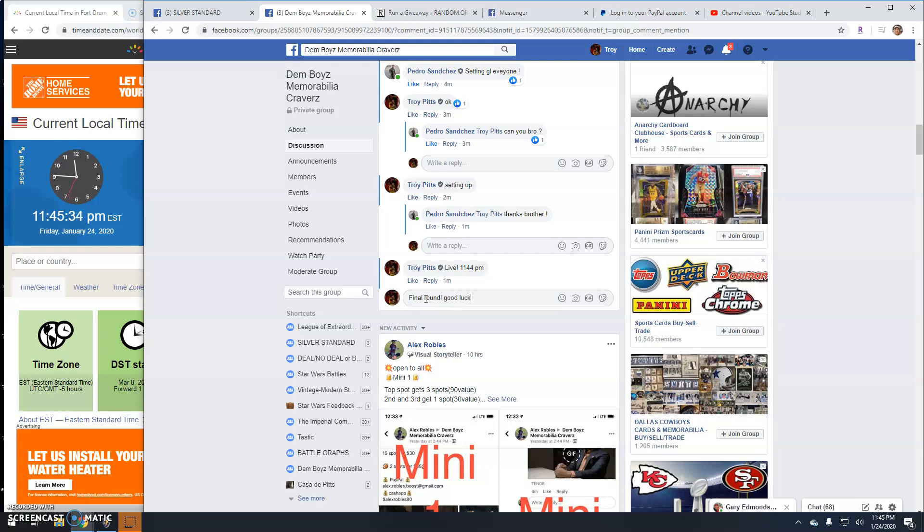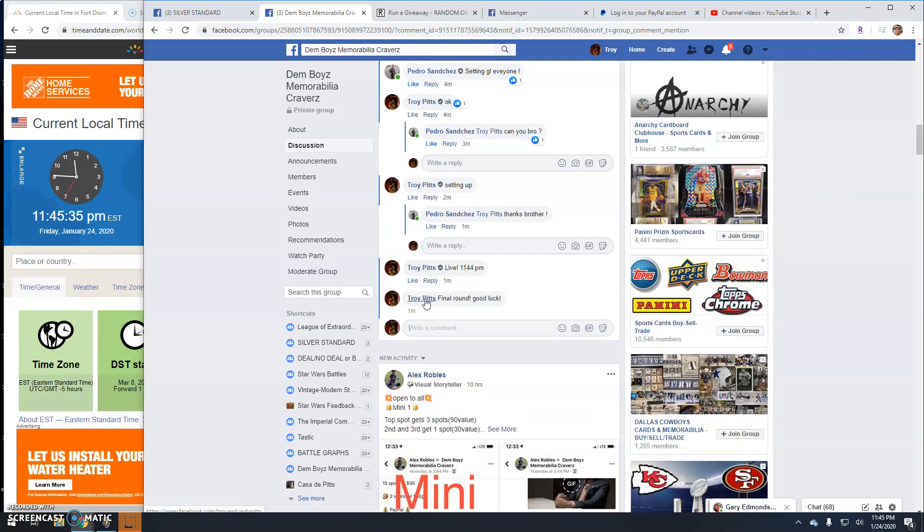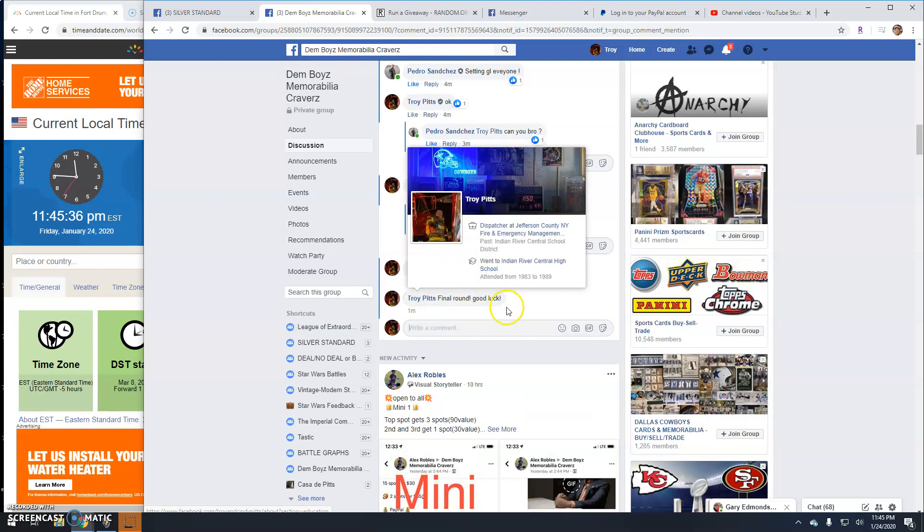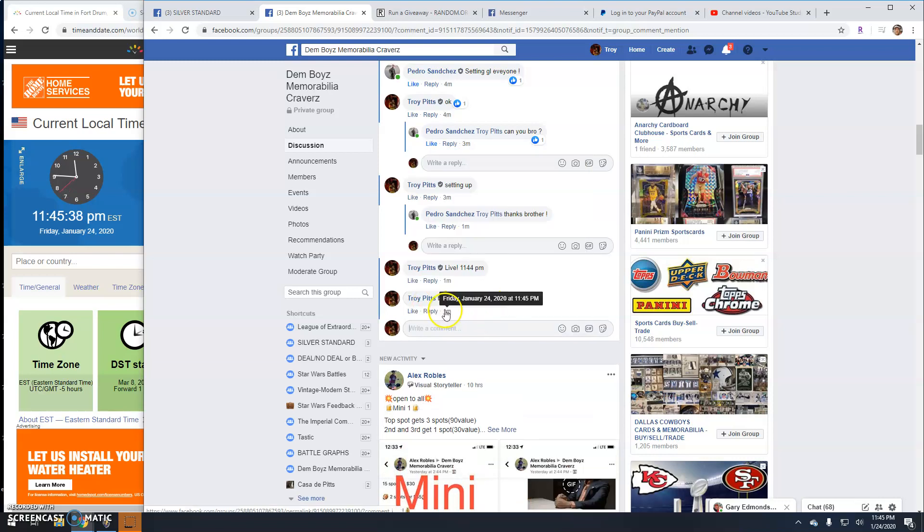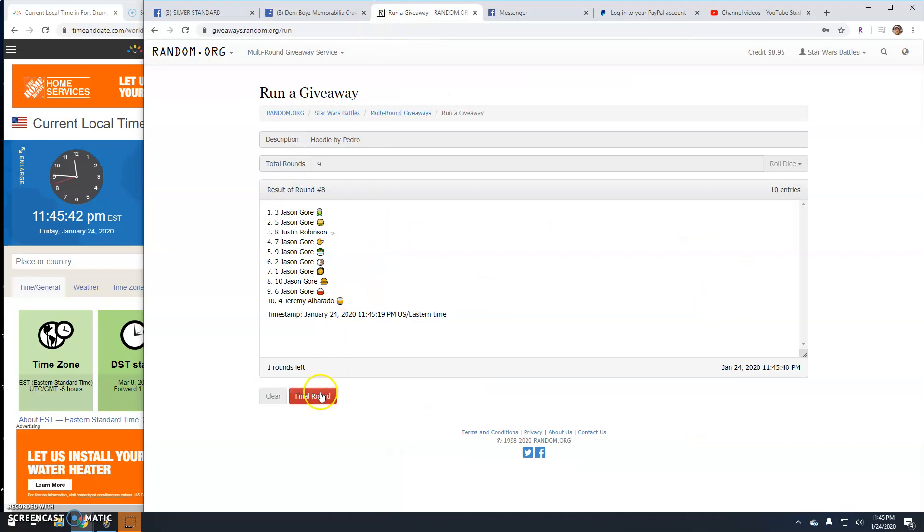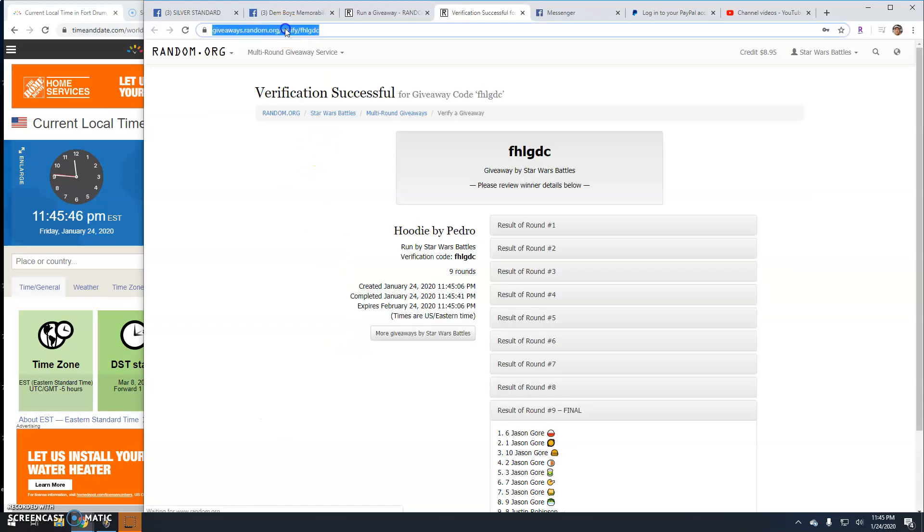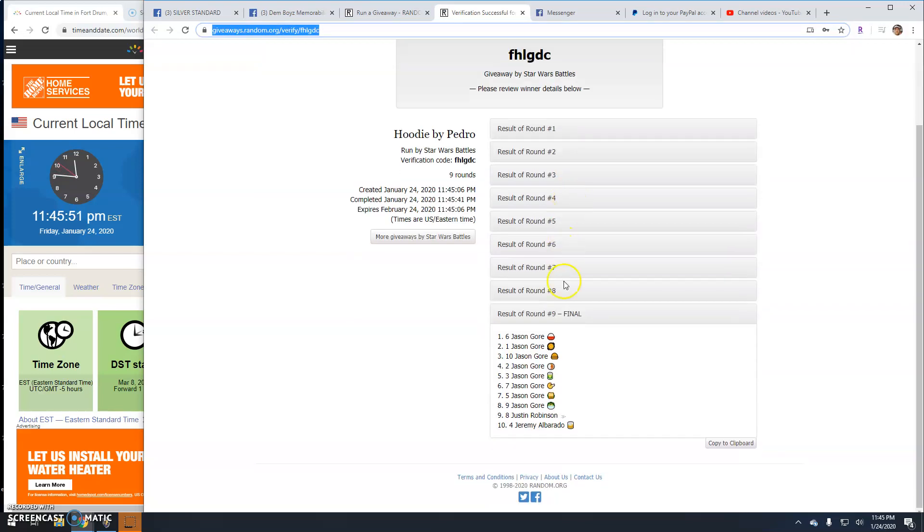Good luck guys. 11:45. Your winner is Jason, line six. Congratulations. There's your verification code. FHLGDC.